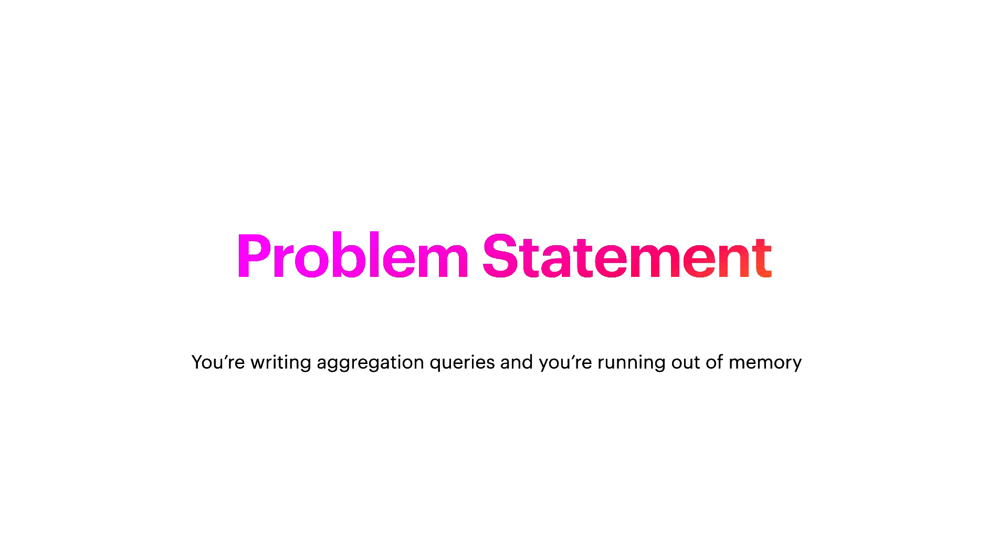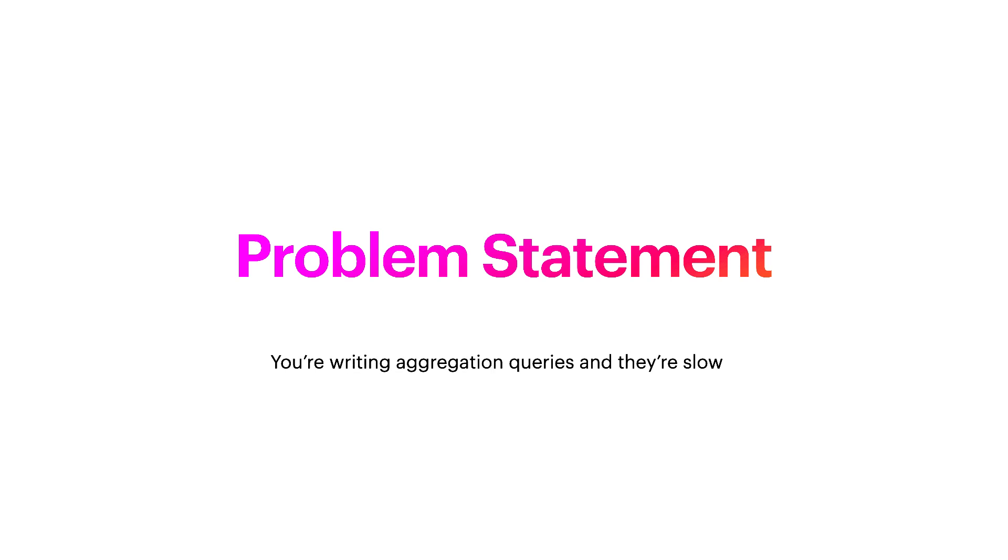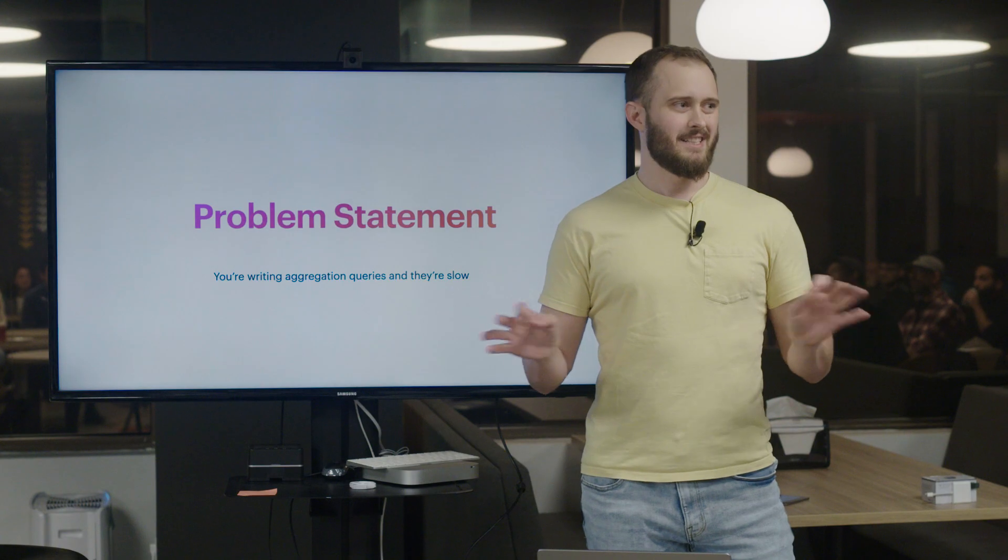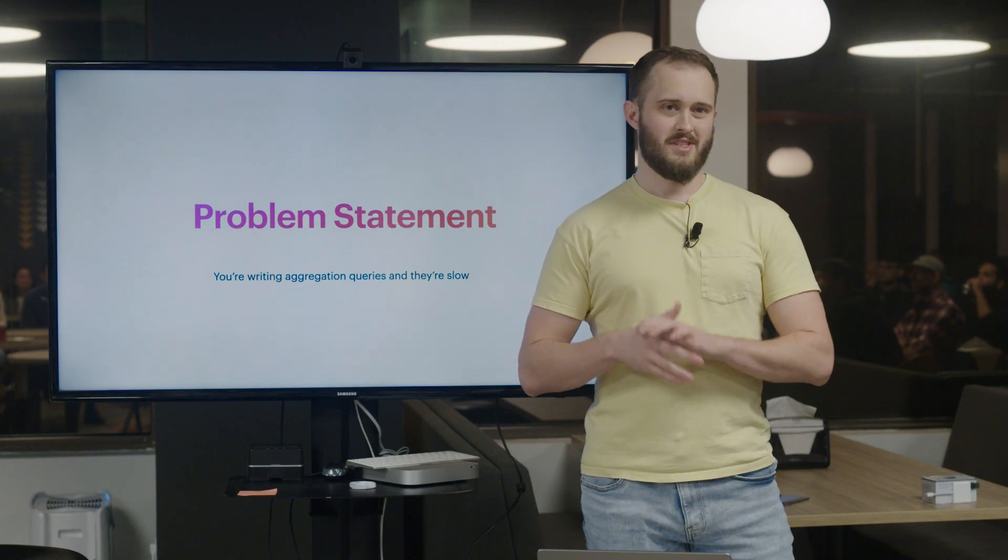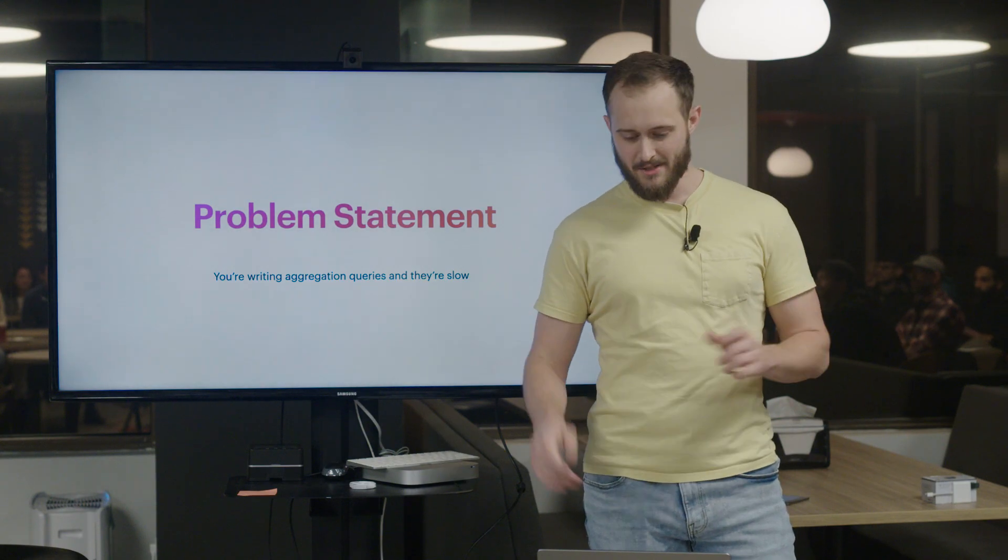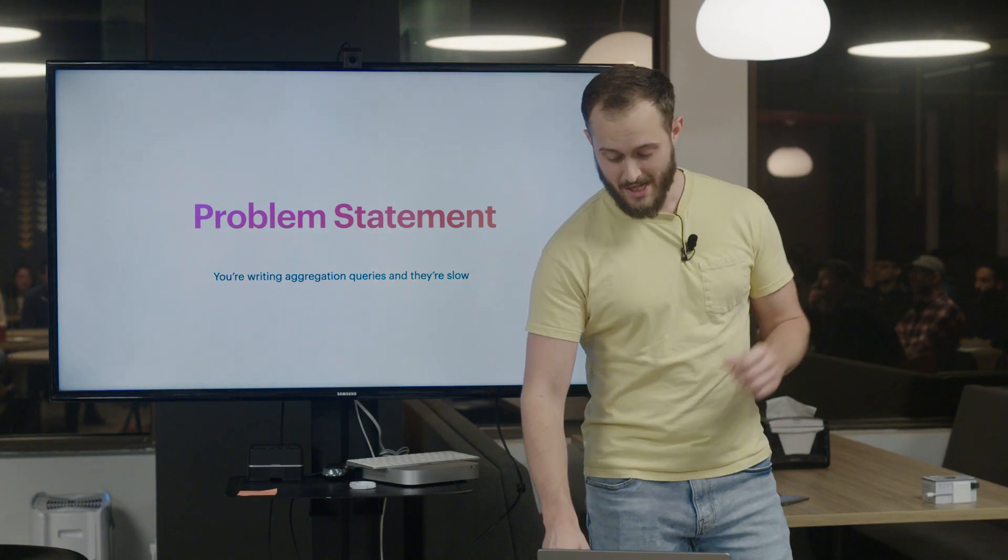The problem statement. You're writing aggregation queries and you're running out of memory, or you're writing aggregation queries and they're slow. Now, I know slow is kind of relative here, but I mean significantly slower than just scanning the database or scanning your table.